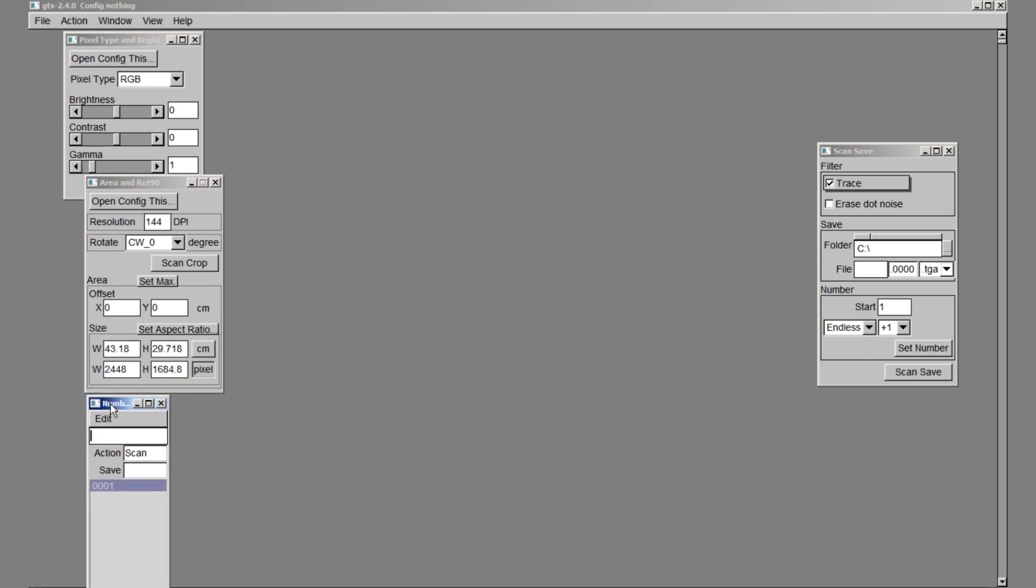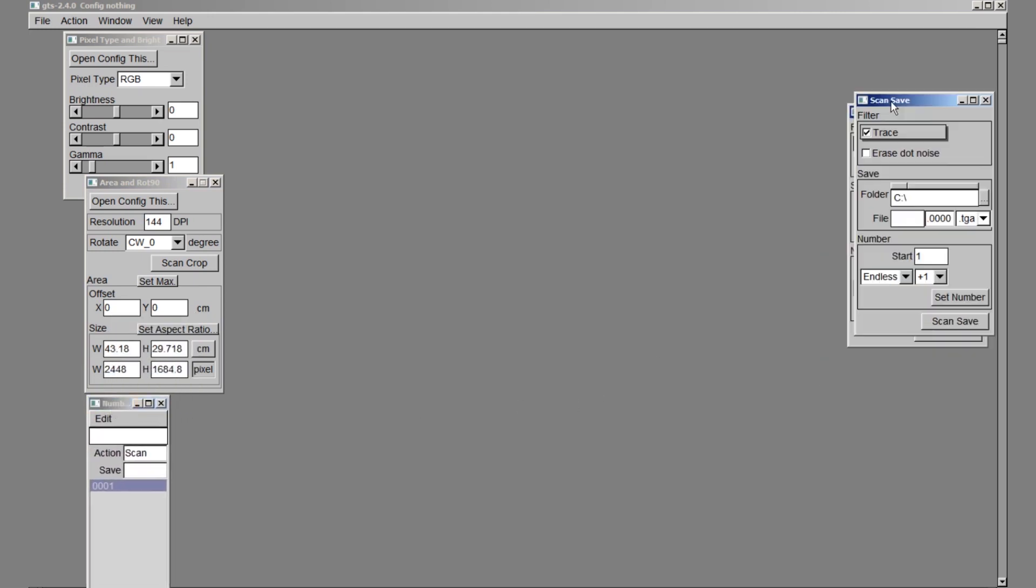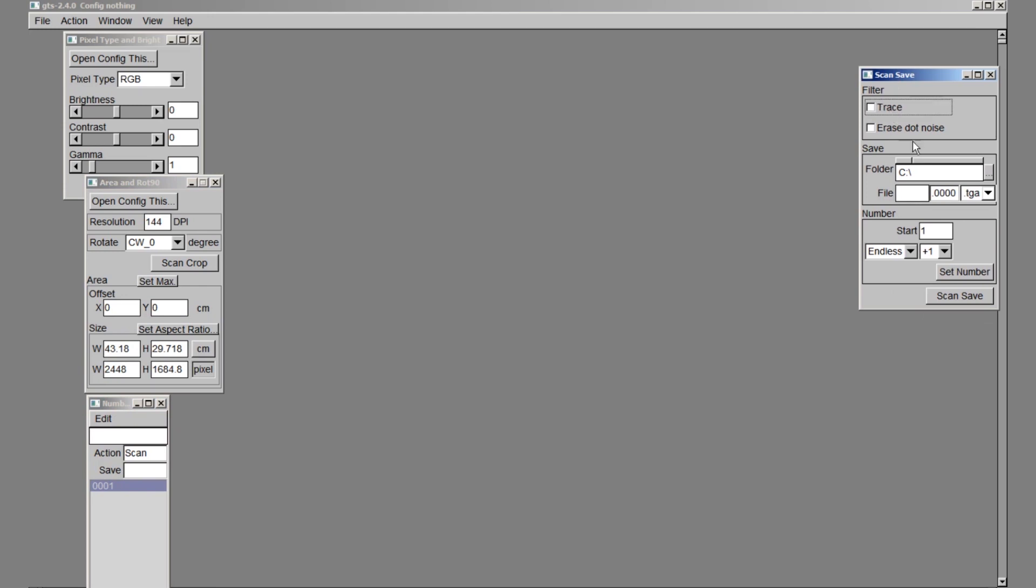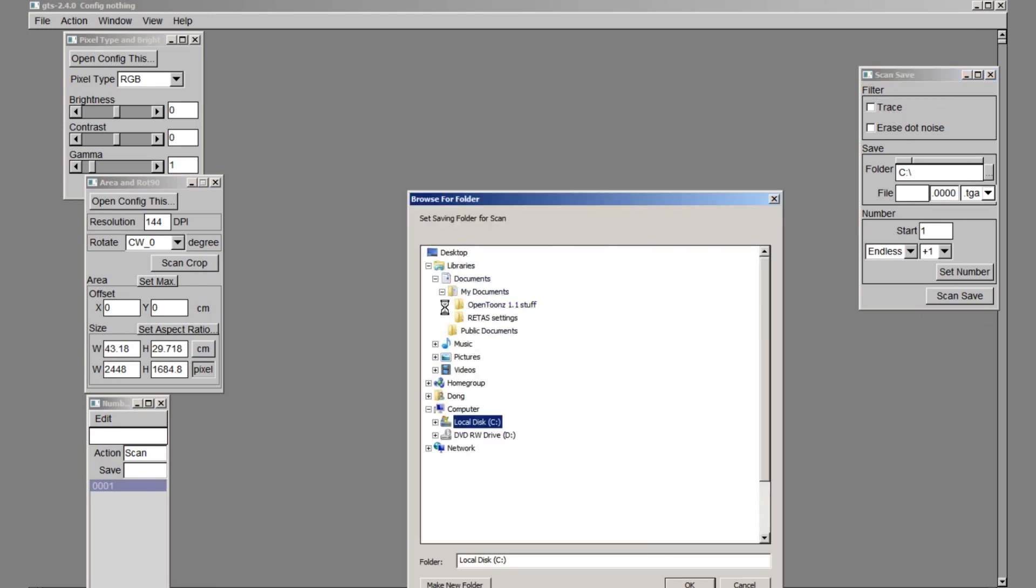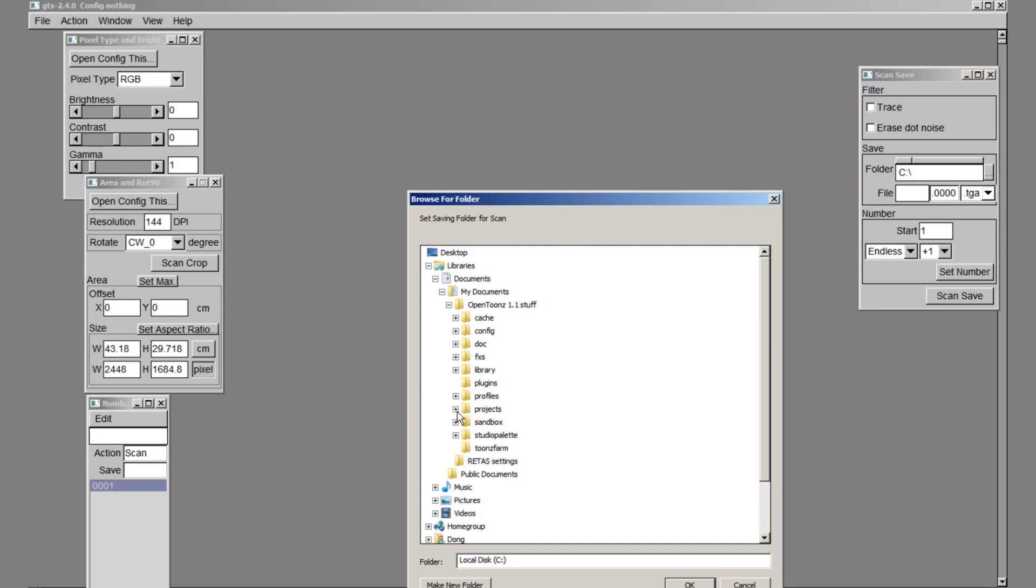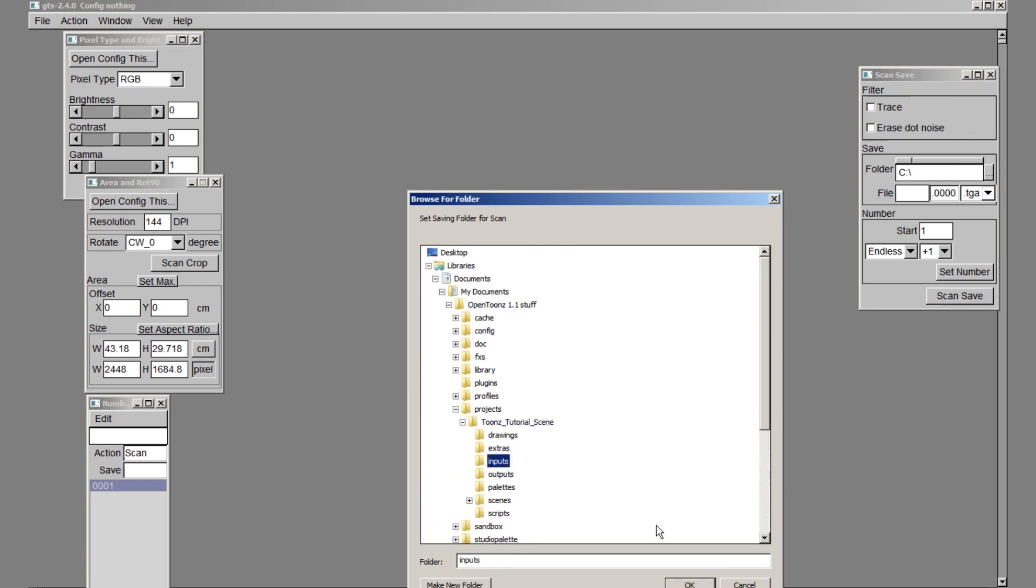In your own productions, feel free to increase this number. In scan save, I will untick trace and select the folder for the scans to be saved in. I recommend saving the scans in the inputs folder of the project directory.